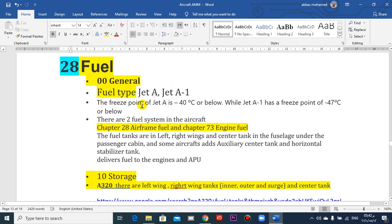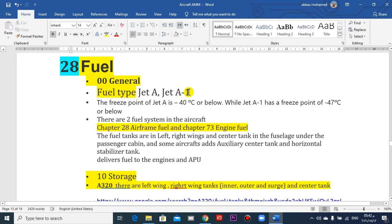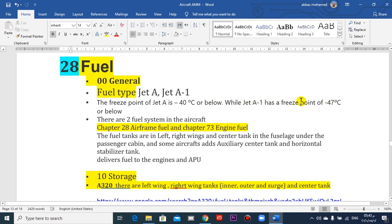The properties here, the main property, is the freezing degree. This Jet A, the freezing point is less than -40°C. And this dash-1, less than -47°C. So the freezing is this degree centigrade.